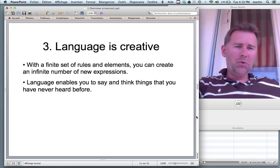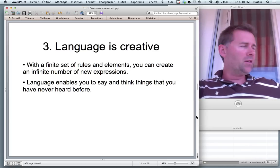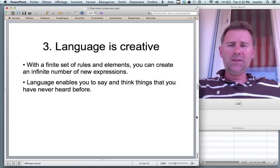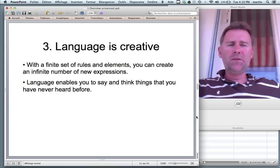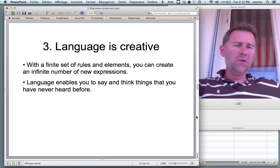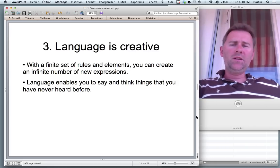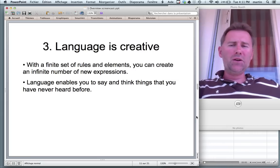Moving on to a third point of agreement between linguists. All linguists agree that language is creative. The regularities that we have, the elements that we have — the words and the sounds — are finite. There are only so many of them. But with these rules and with the elements, you can create an infinite number of new expressions.